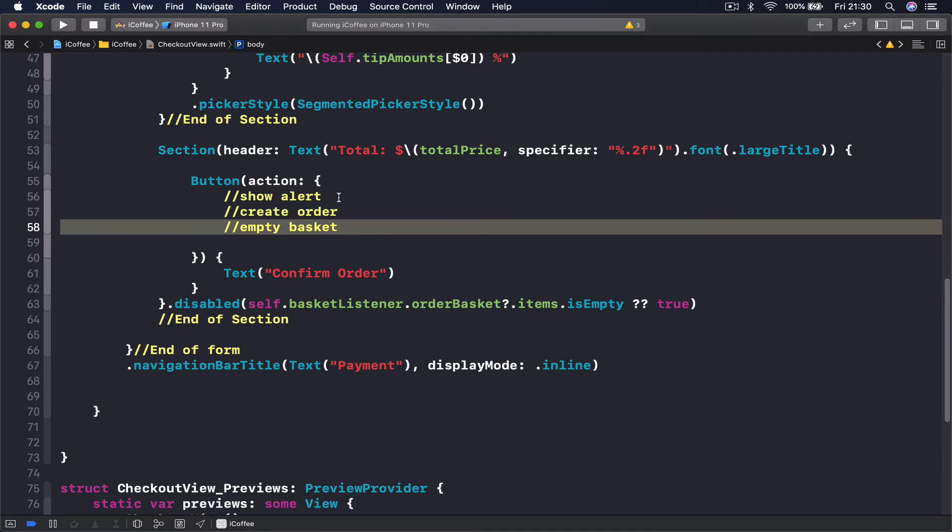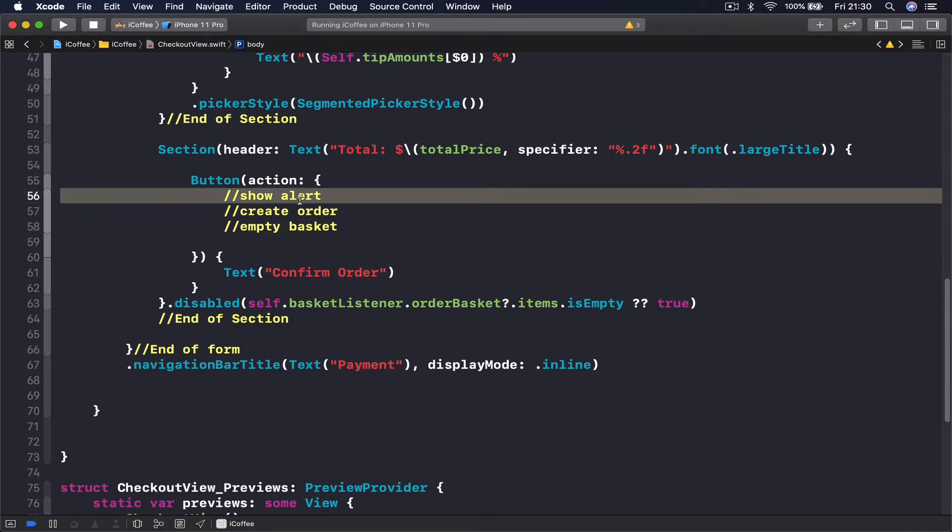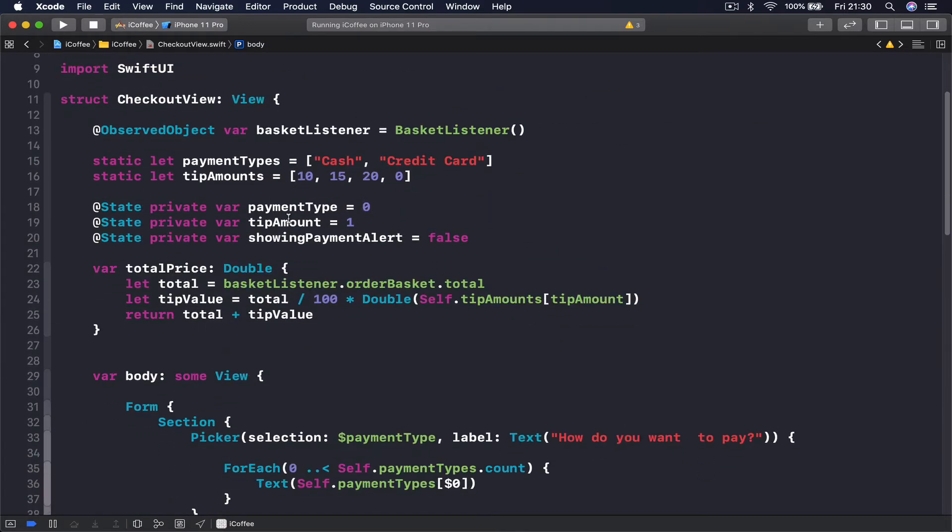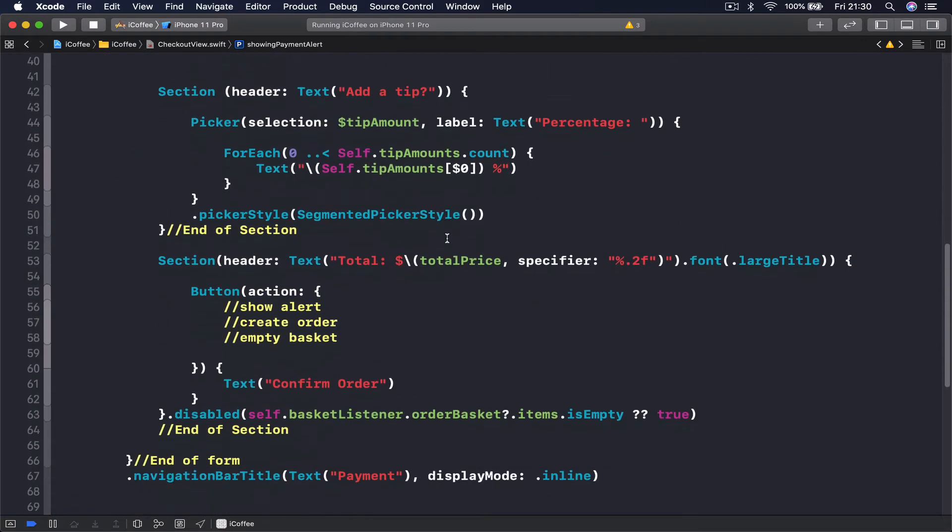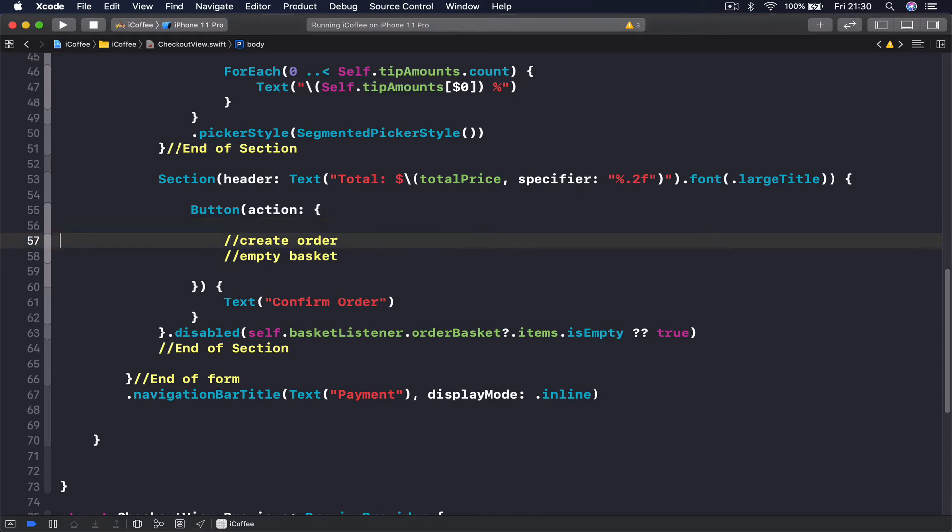So let's start from the quick one, to show our alert. Remember we have this handy variable here, at state var showing payment alert equals false. So what we want to do here is just to toggle that variable. I will say self dot showing alert dot toggle.